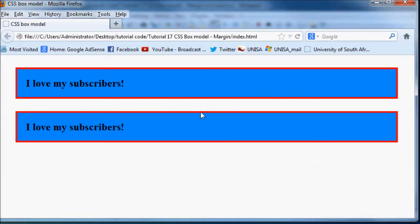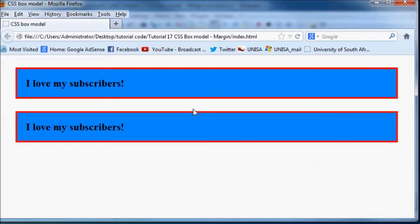And the one thing I want you guys to notice is that margins are actually transparent. So as you can see this space over here is white and all the space all the way around our box is actually white because the background of our website is white.